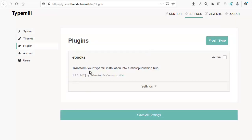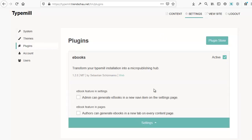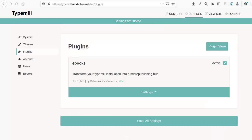After that, return to TypeMil and update the plugin page to find your newly installed ebook plugin. To activate and use this plugin, click the activate checkbox. There are a few settings you can customize for this particular plugin. Other plugins may have significantly more settings, similar to themes. For this plugin, I only have one. I can use the ebook as an admin, and I can use it in my pages. I click both the checkboxes, save my changes, and now you can see a new navigation link called ebooks. We'll take a closer look at this in a different tutorial.